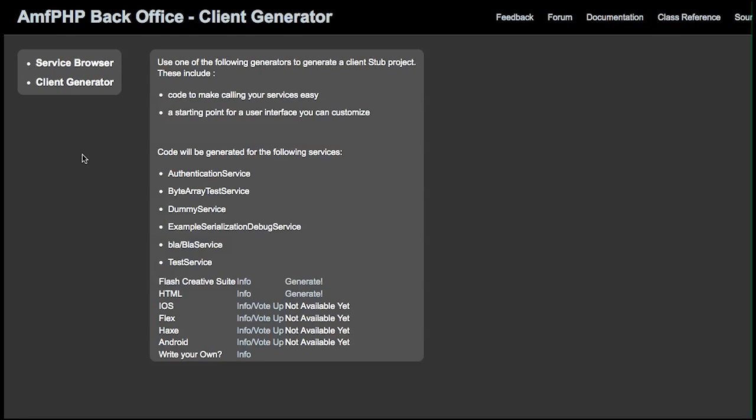Hi, this is Ariel Semeria from Silex Labs, and I'm going to show you client generation in AMFPHP.